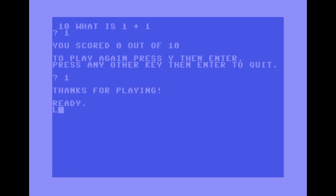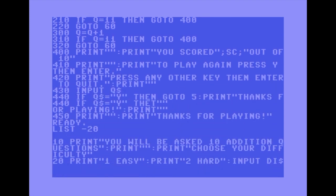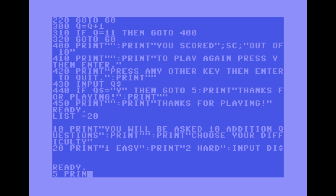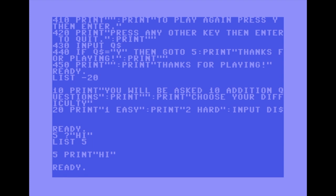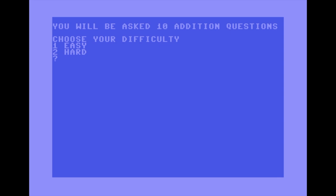Here's a useful shortcut: you'll be typing PRINT a lot in BASIC programs, but you can use a question mark instead — that's the shorthand for PRINT. Also you don't need spaces; they're just for human readability. When you LIST the program again, the computer converts that question mark back into PRINT. So: '? CHR$(147)' entered as line 5 clears the screen when run.